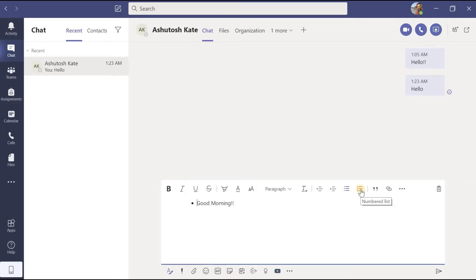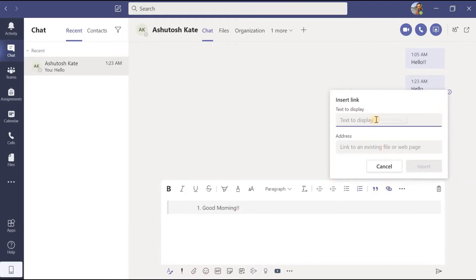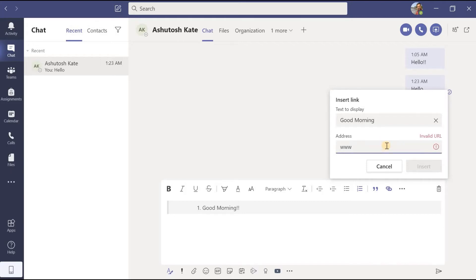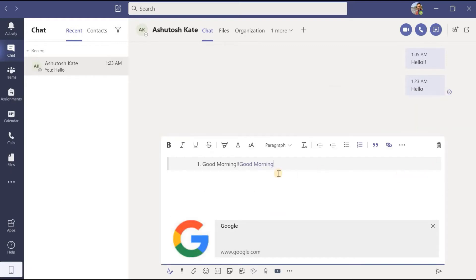Suppose I want to add bullets to the message — I can click here to add bullets. If I want to add numbering I can click here. If I want to use quotations I can use them. And let us say along with this message I want to send some link — for example, I want to say 'good morning' and add a link. I will click on insert, and I will get that message highlighted with a color and a link embedded, so as soon as the receiver Ashutosh clicks on that word 'good morning', he will be directed to that link.